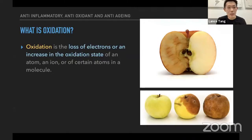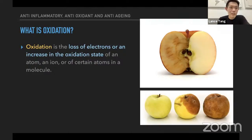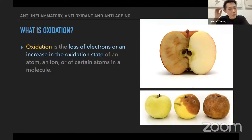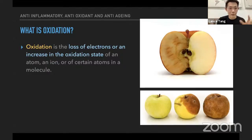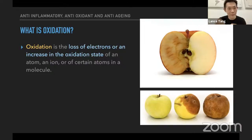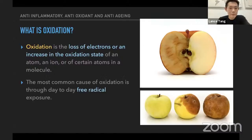Oxidation is basically the loss of electrons and the increase of oxidation state of any atom and ion of certain atoms in the molecule. In short, oxidation happens because the atom or molecule loses the balance of electrons. This happens when a foreign body enters a particular tissue or cell and causes electrons to become imbalanced. That foreign body is commonly known, when we discuss oxidation, as a free radical — the most common cause of oxidation in our day-to-day activities.